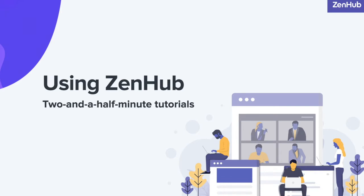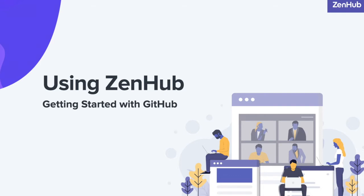Hey everyone, George from ZenHub here with another two and a half minute tutorial. This tutorial is going to cover getting started with GitHub.